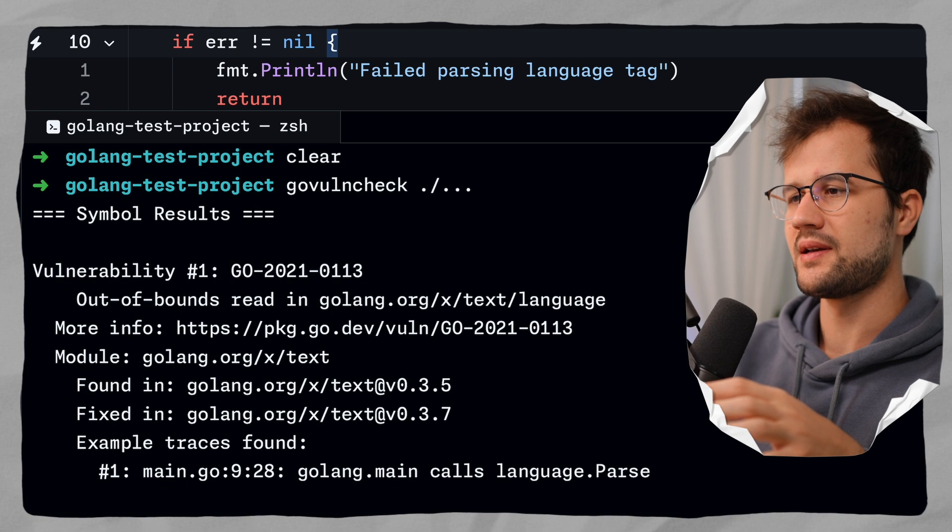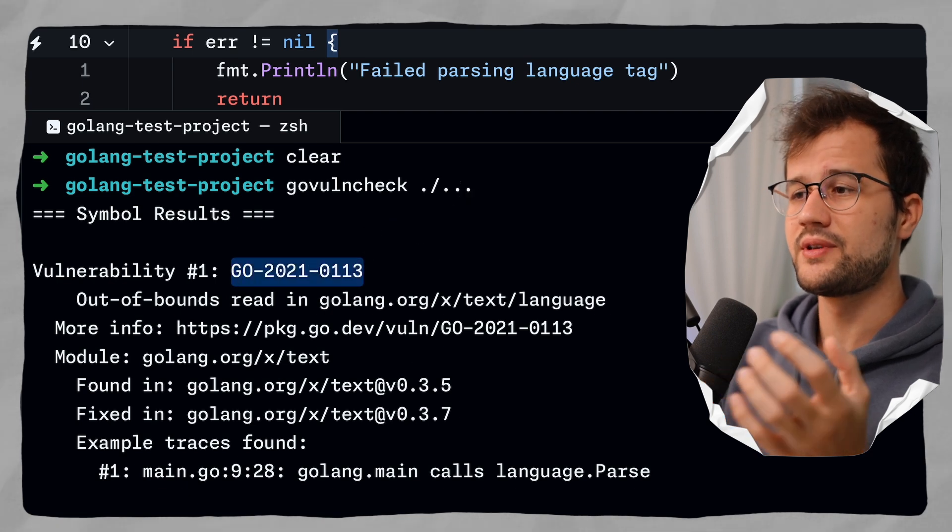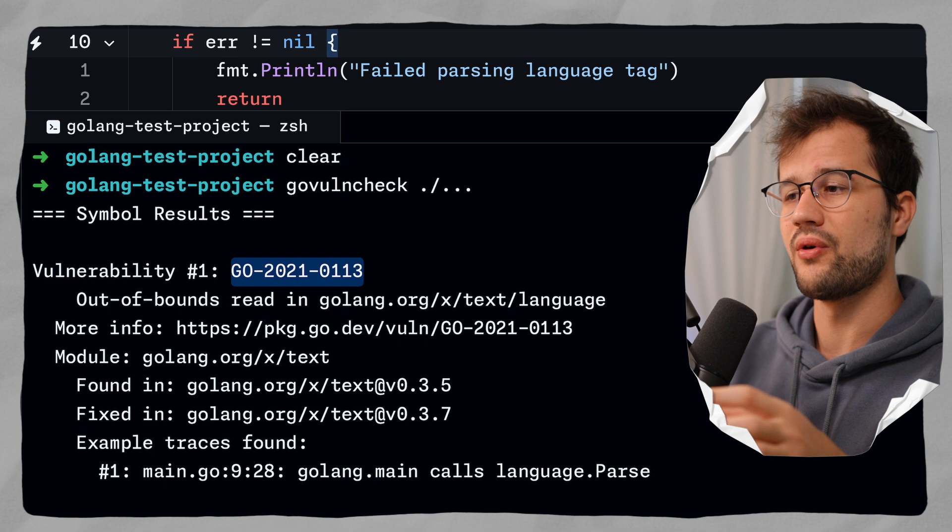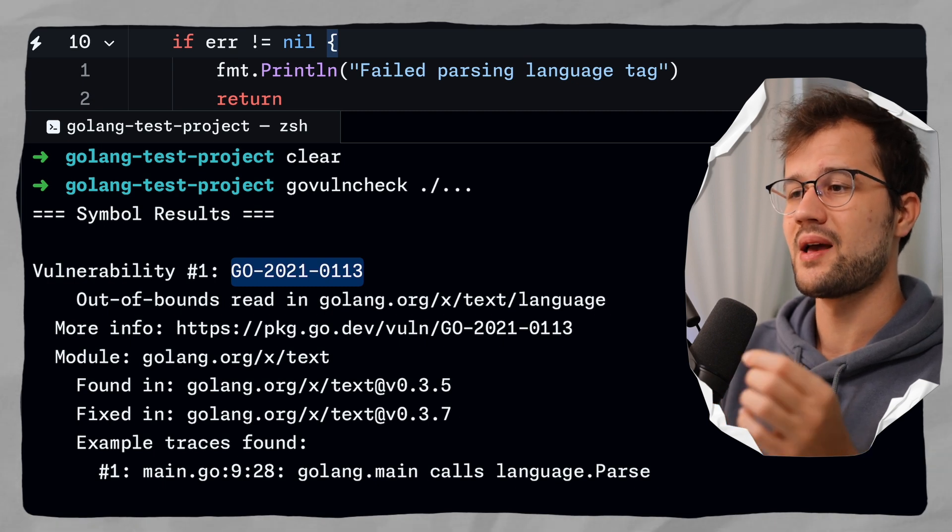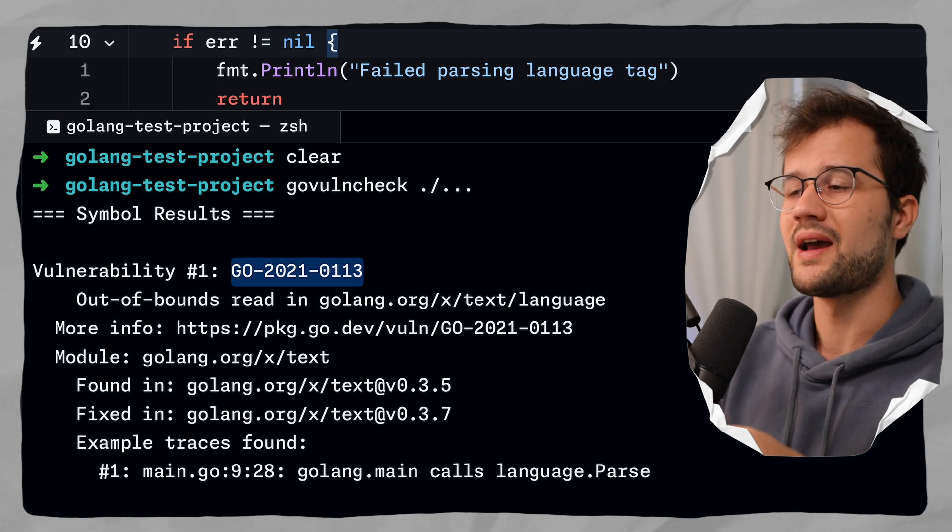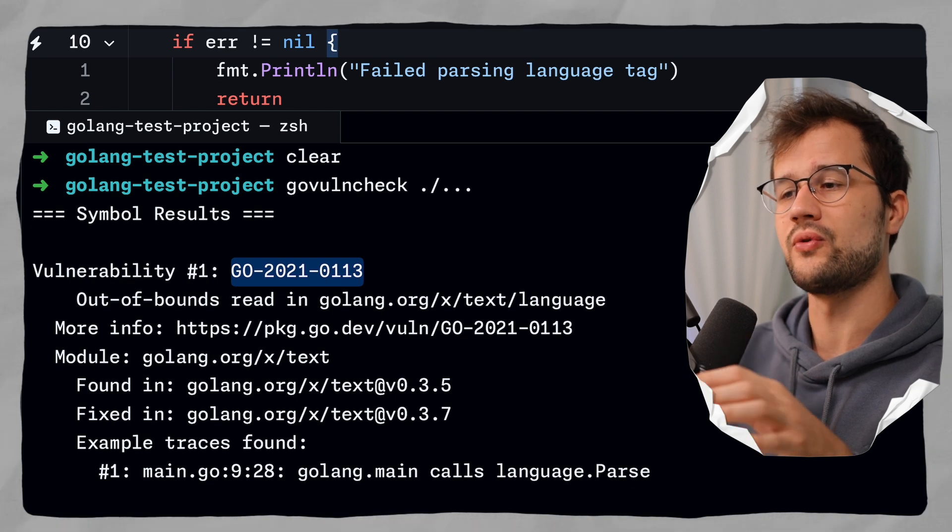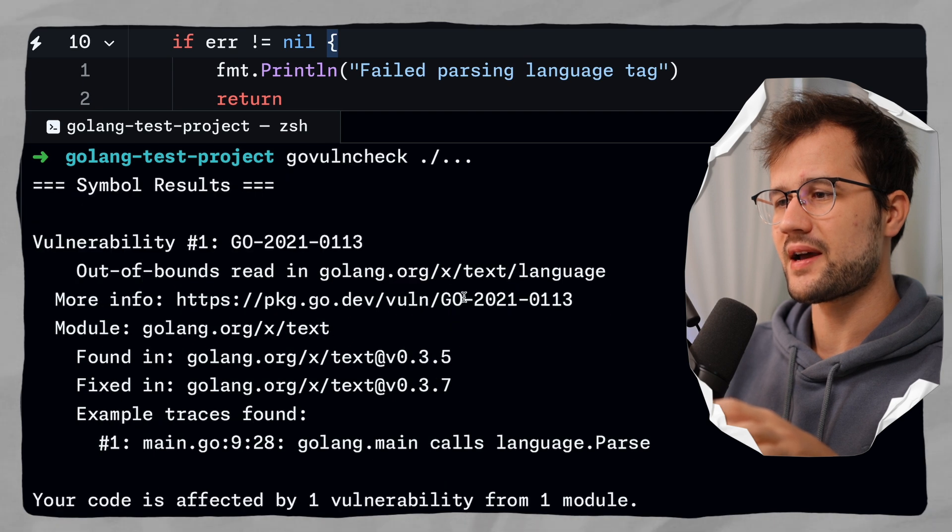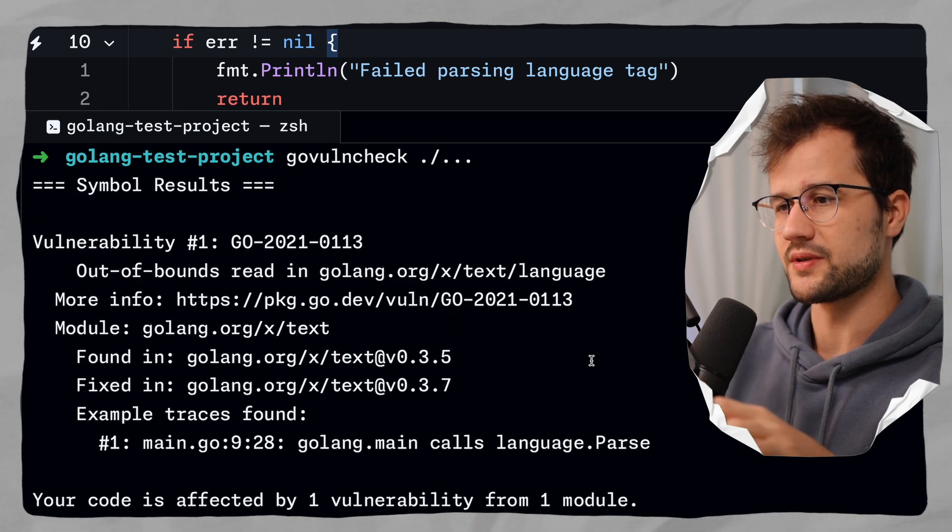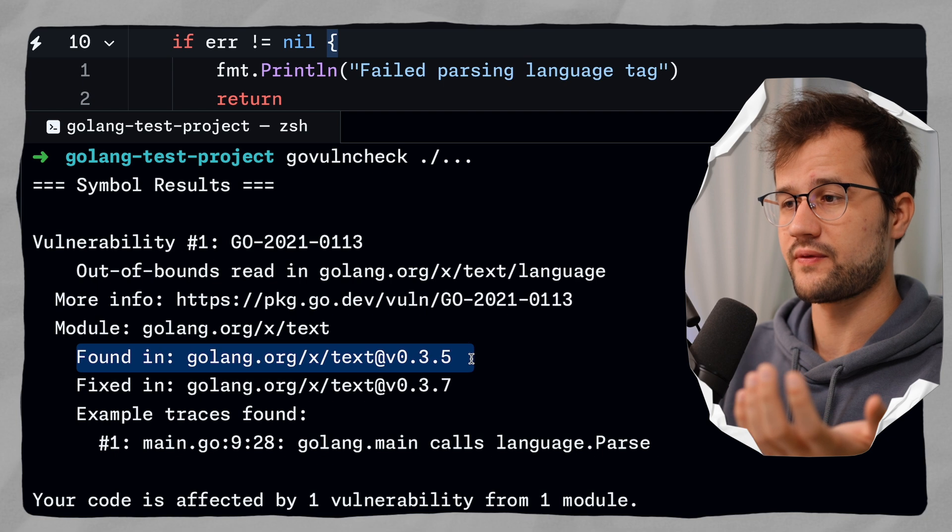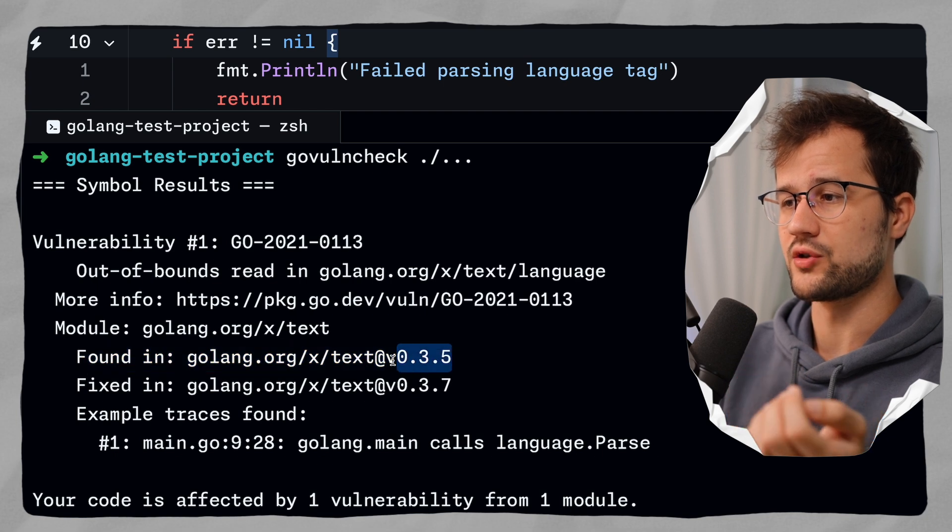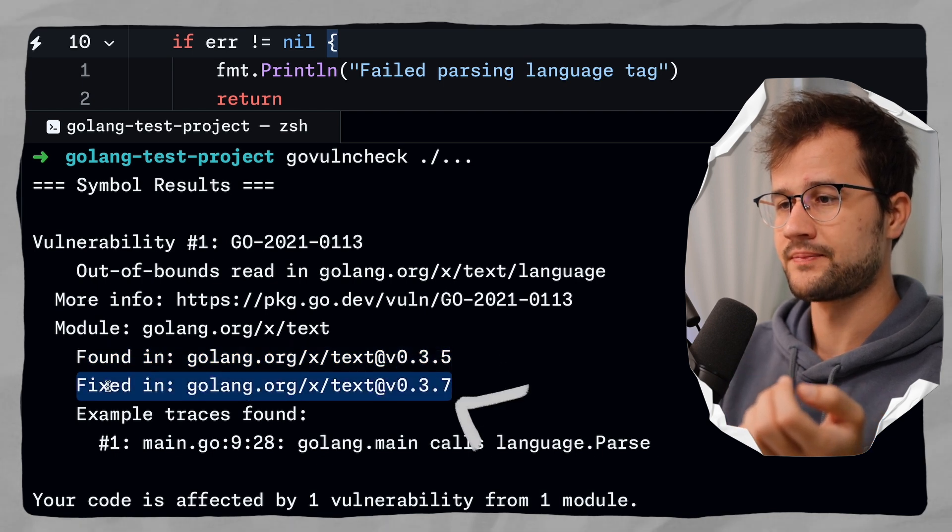So we have here the vulnerability identifier. We can use this identifier and go to the official Golang vulnerability database. Paste this identifier in, and then we will see a description and how to fix this vulnerability. And what we got here is basically a good description of where this vulnerability was found, which is in the package we actually use, and how we can fix this.